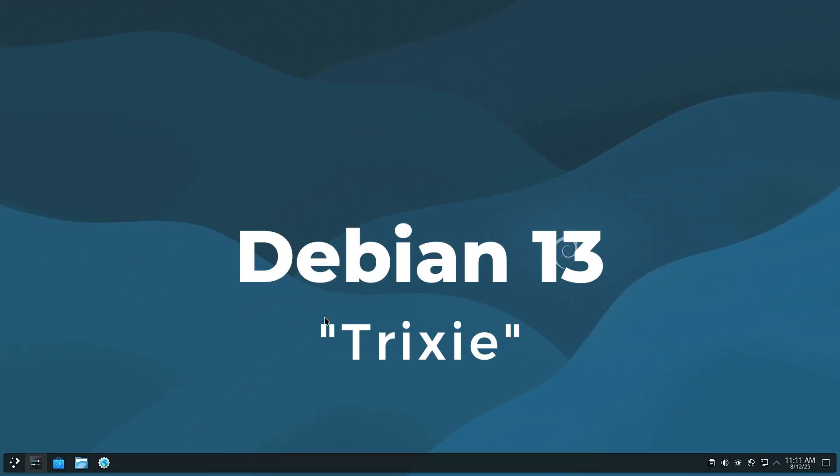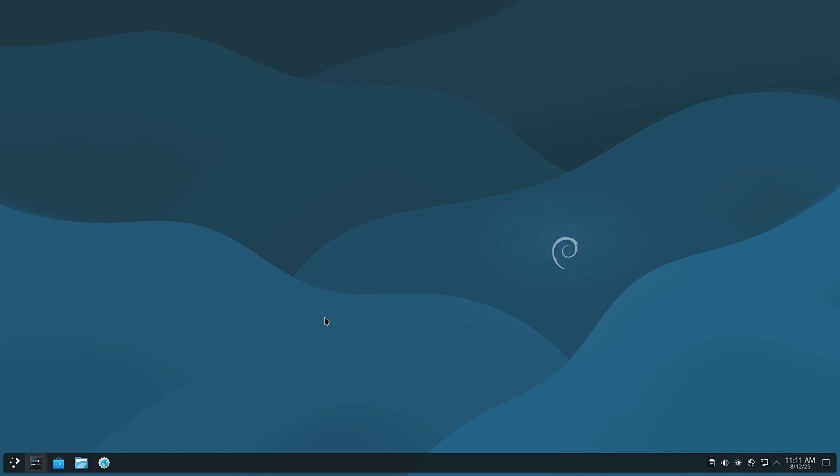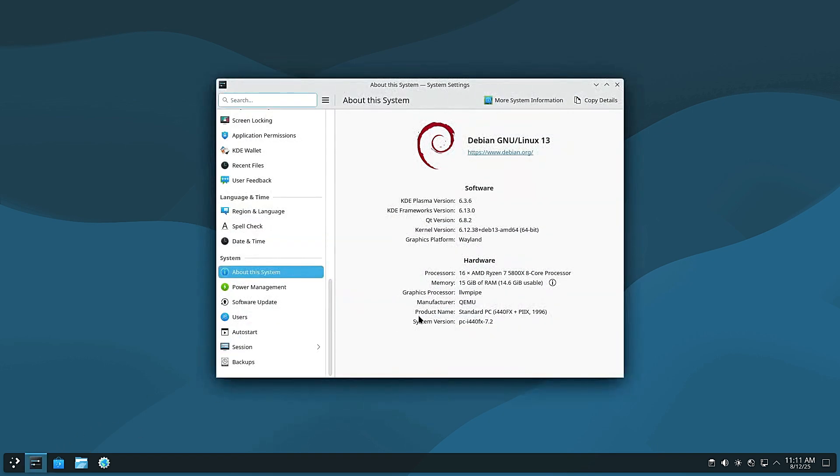Debian 13 is finally here, codename Trixie. Hey, Linux Network here, and if you've ever been curious about Linux or you're already using it, this release is a pretty big deal. In this video, I'll break down what's new in plain beginner-friendly English, so no tech degree required.